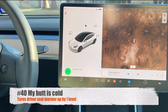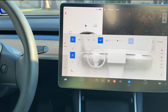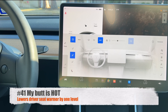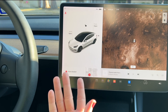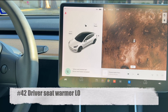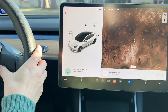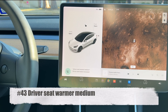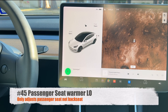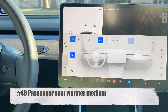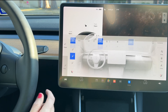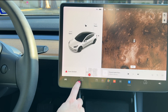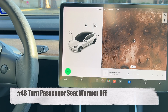Say 'my butt is hot' to decrease the seat warmer level by one — you can repeat both commands until you reach the level you want. Alternatively, use direct level commands: 'driver's seat warmer low' sets it to level one, 'driver's seat warmer medium,' or 'driver's seat warmer high.' The same works for the passenger seat: 'passenger seat warmer low,' 'passenger seat warmer medium,' 'passenger seat warmer high' — these only affect the passenger seat and not the rear seats.